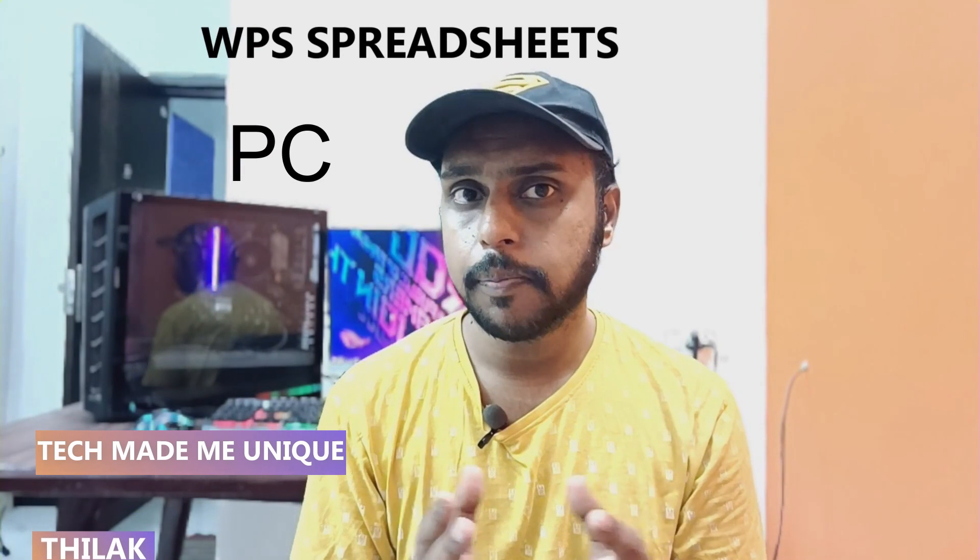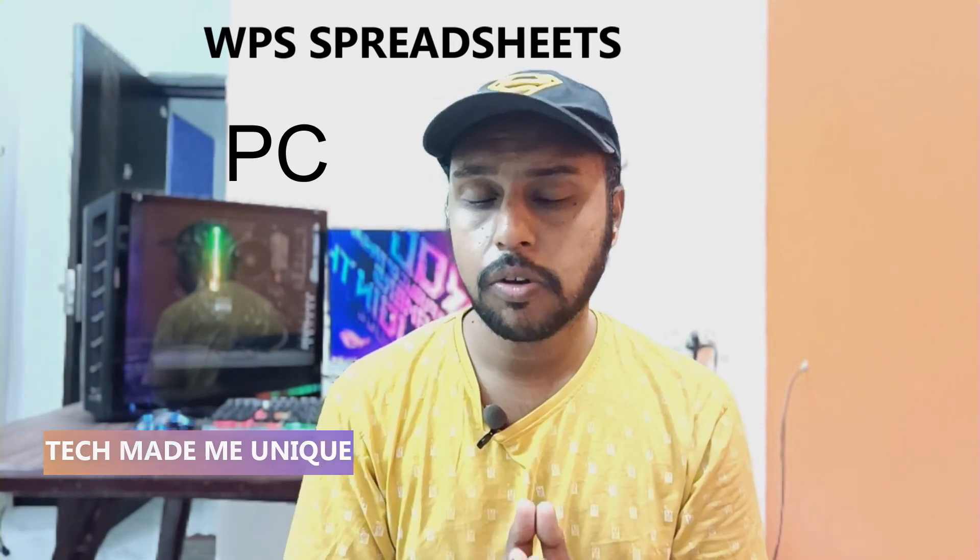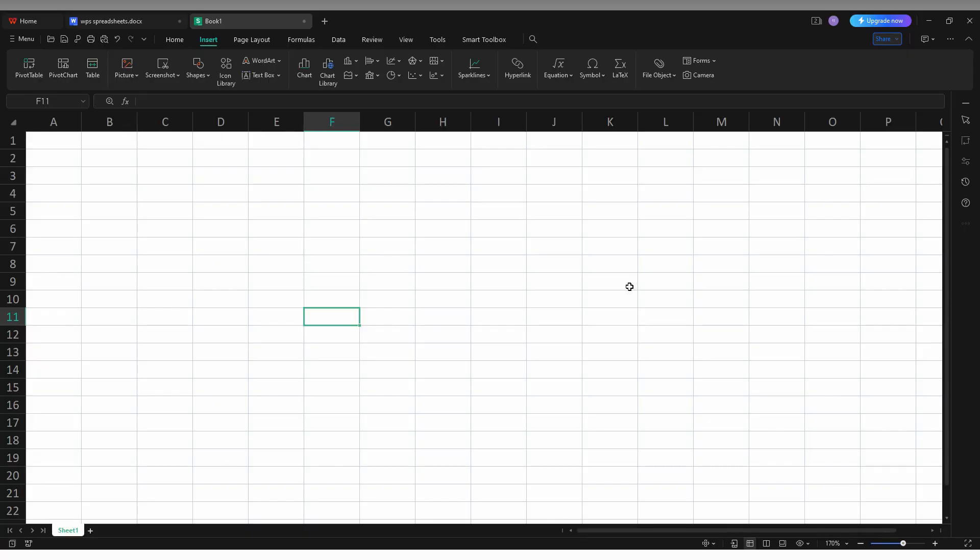Hi friends, I am Thilak, you're watching Tech Made Be Unique. Today we're going to see how to insert a text box on your WPS spreadsheet on your computer or PC. If you're new to this channel, make sure to click the subscribe button below. Let's quickly move on to the video.